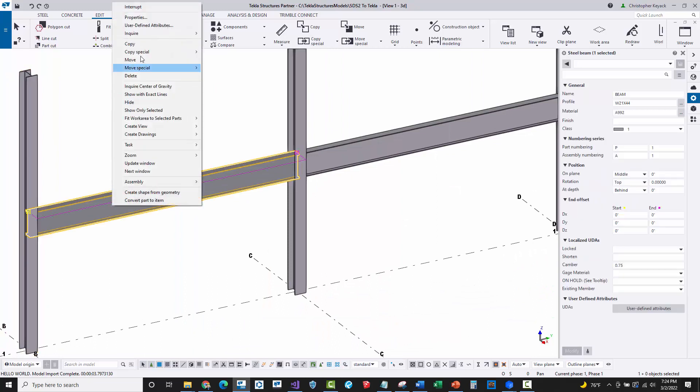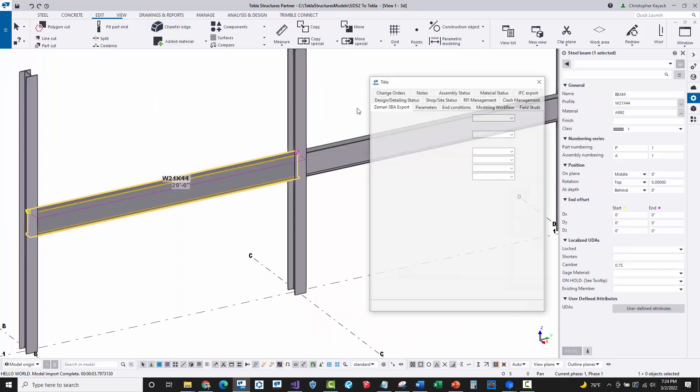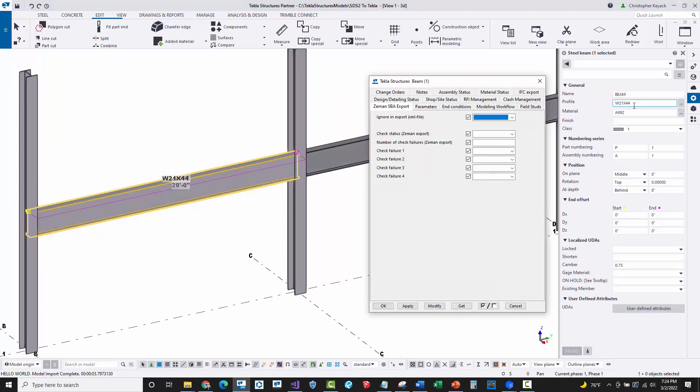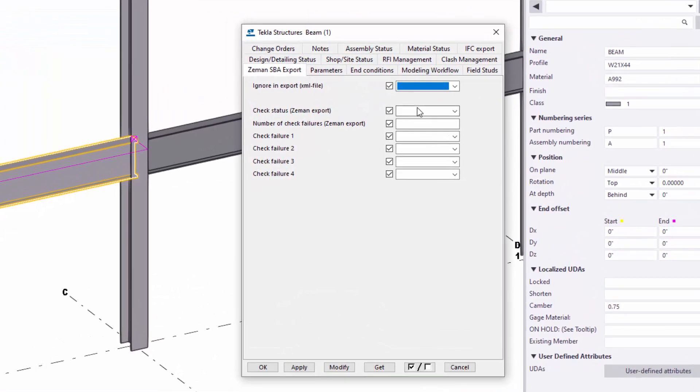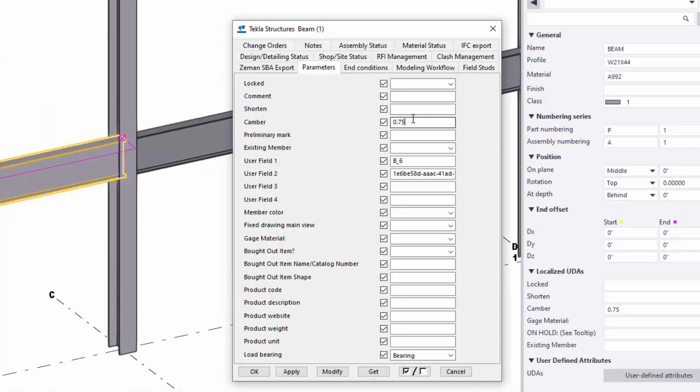On the beams, we actually have some user defined attributes that have been set. So you can see the profile, the material grade, everything has been set here. And then on the parameters tab, I have the camber, which came across. And so these are some of the mapping things that you've got to do.